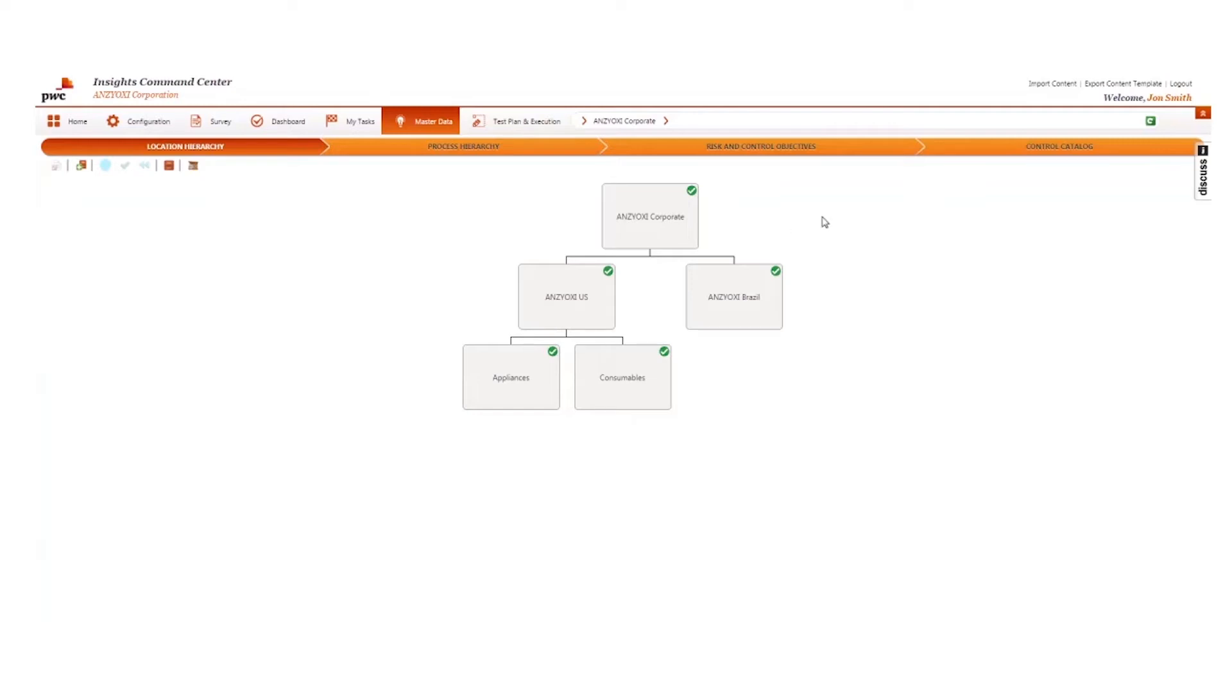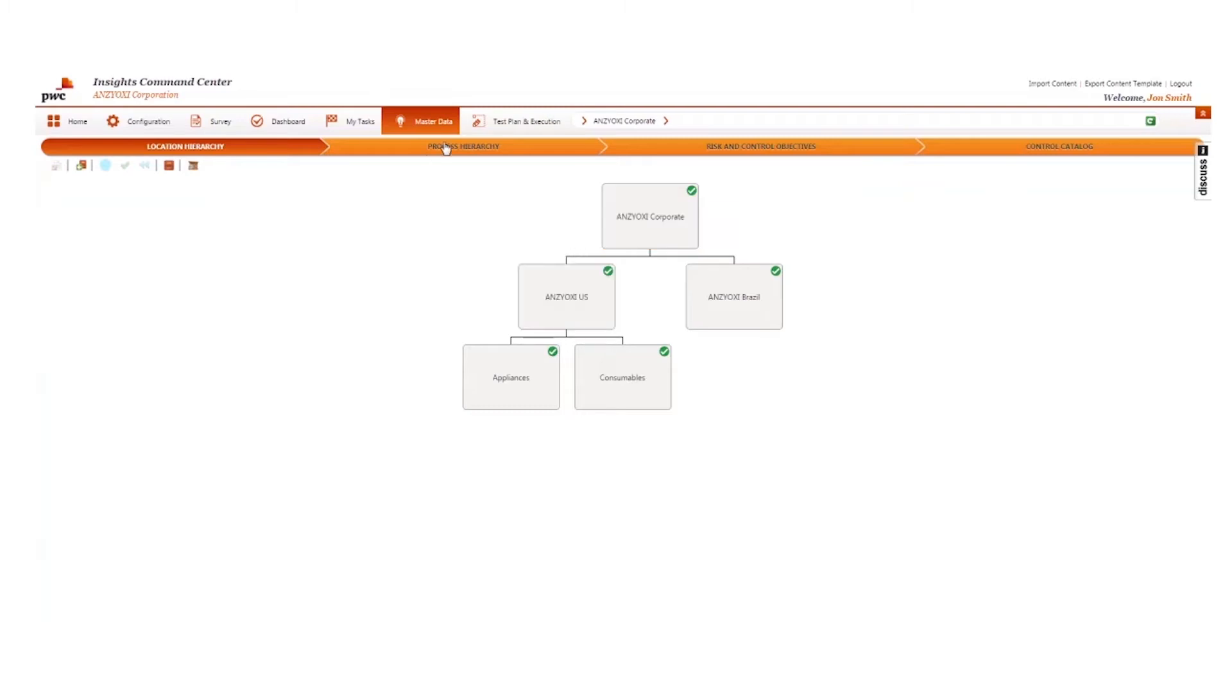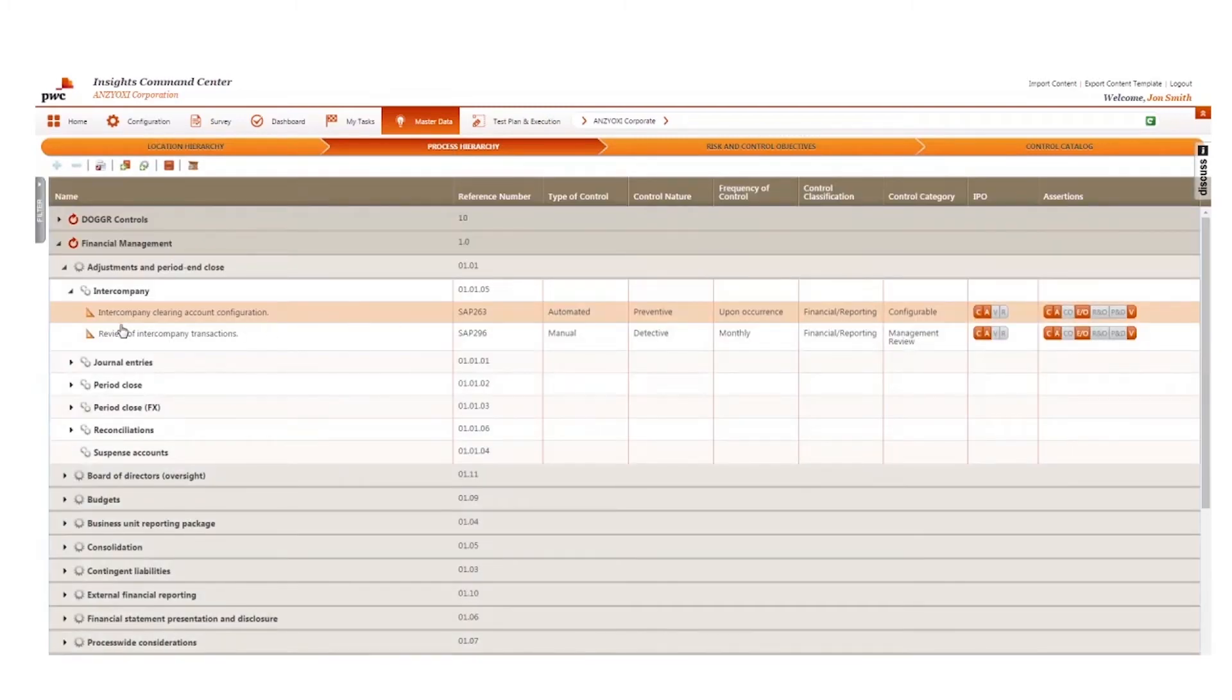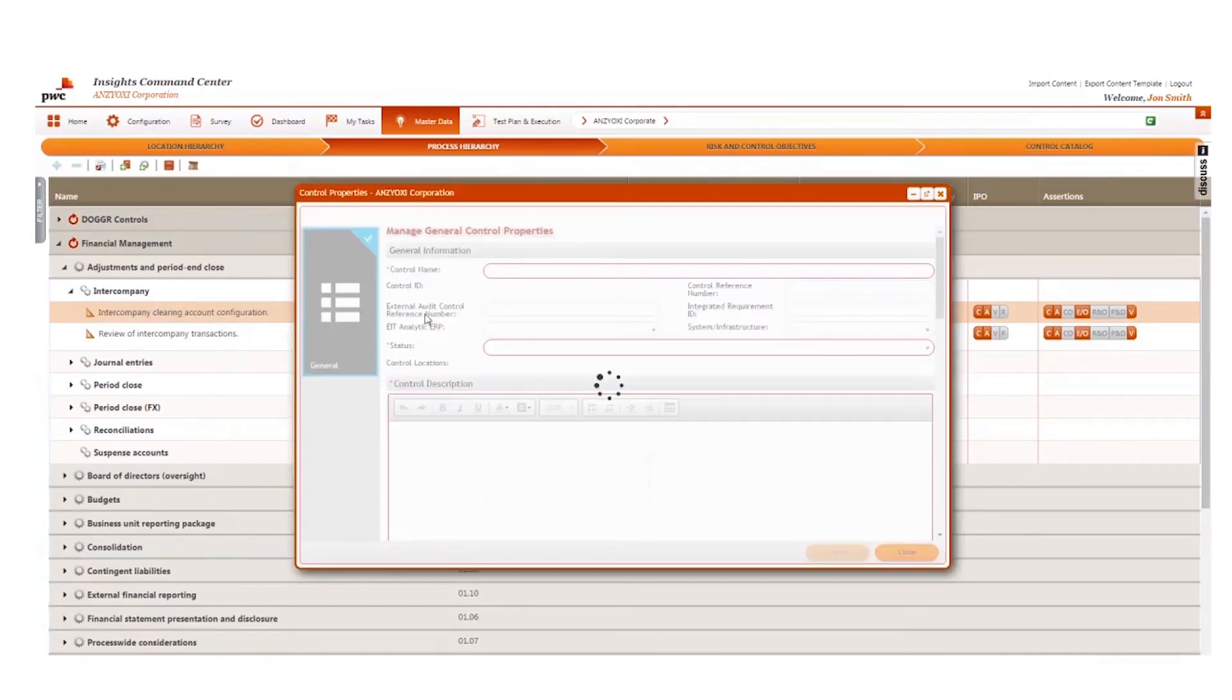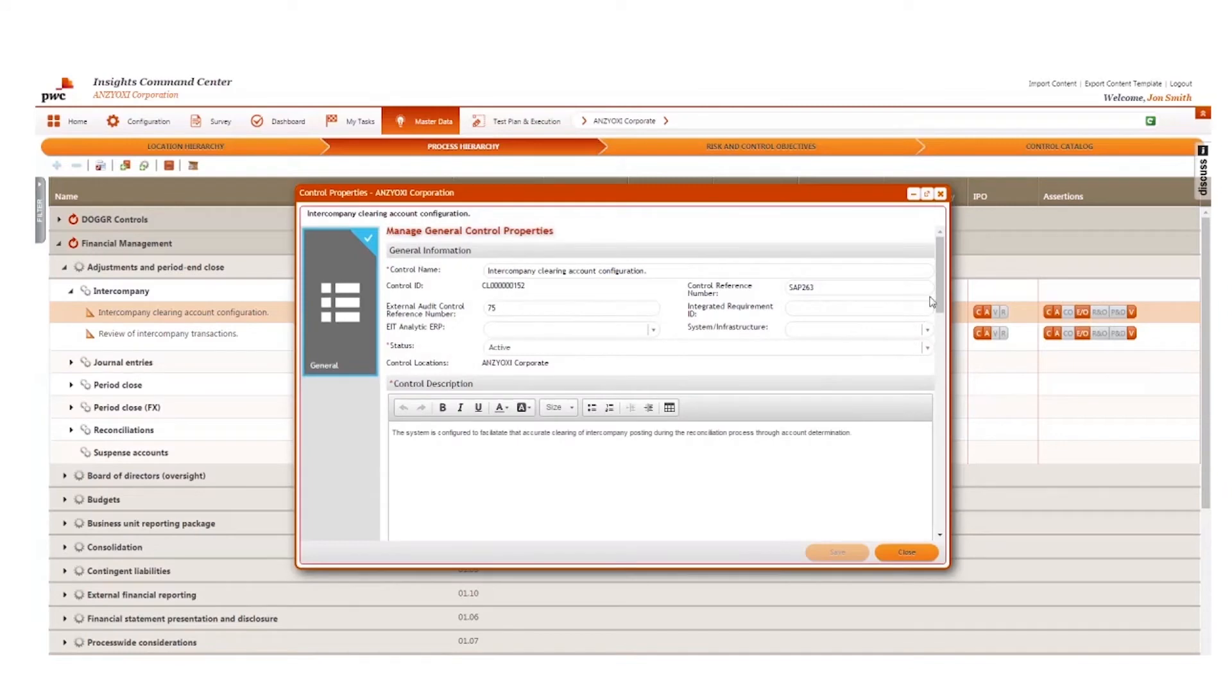First is the central risk and controls repository where risks and controls can be mapped to a location. Each organization is unique and Command Center was designed to address that by allowing custom processes to be mapped and tracked.